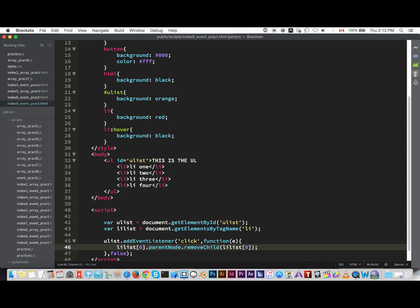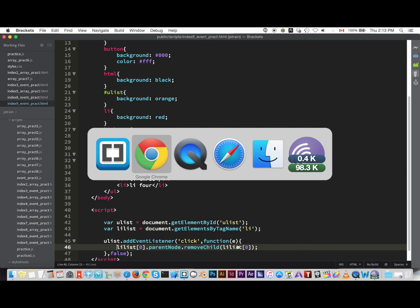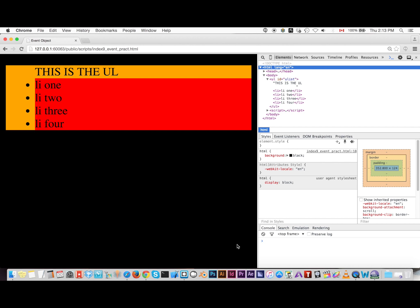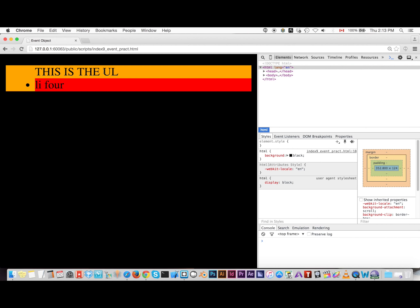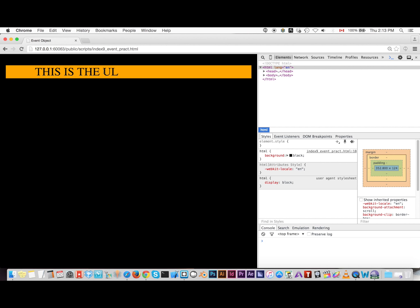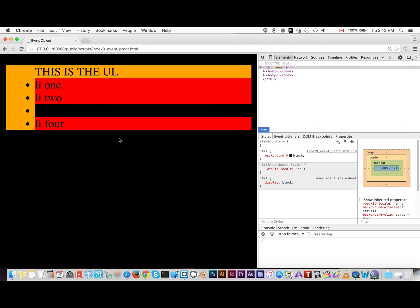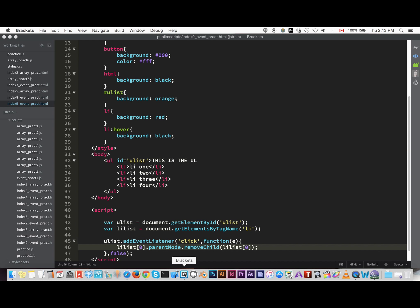All right, so let's test this out. I just did that for you guys to understand. So click, see that, it's deleting it. So what's happening is it's targeting the parent node and removing the child, which is the list item.